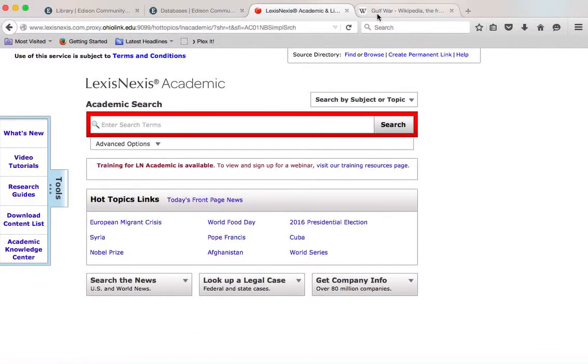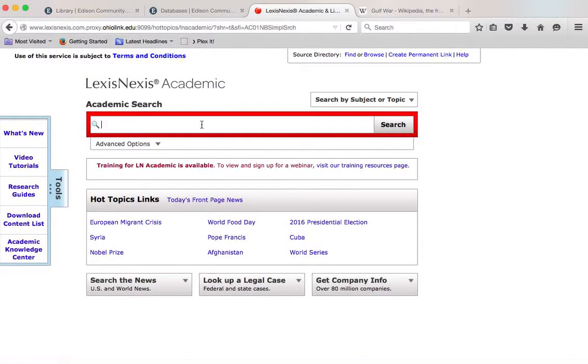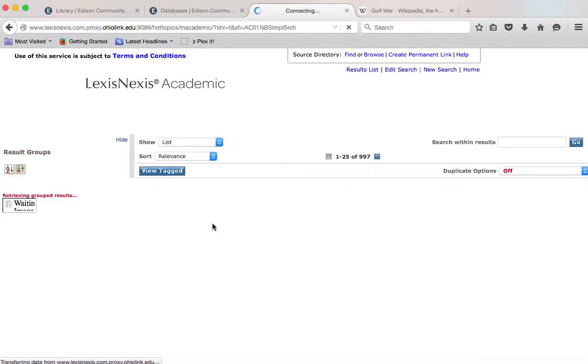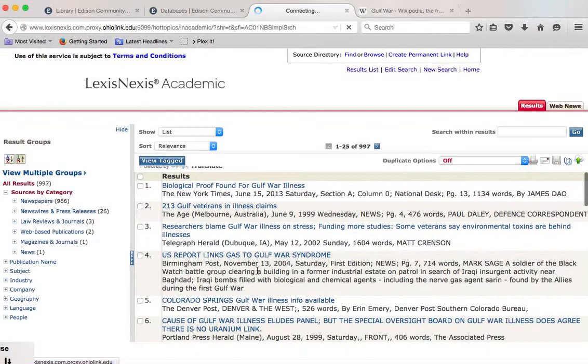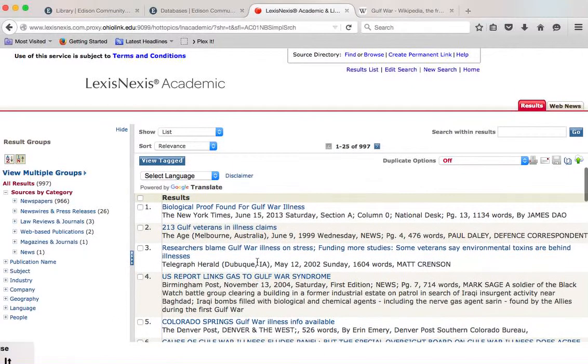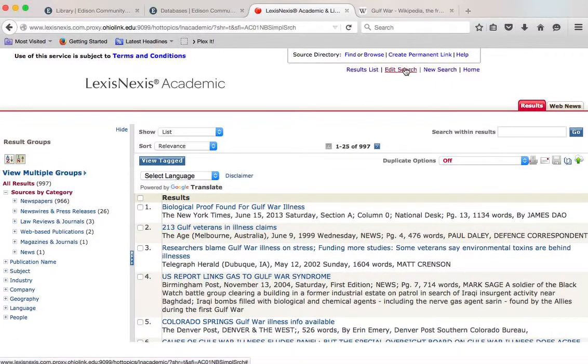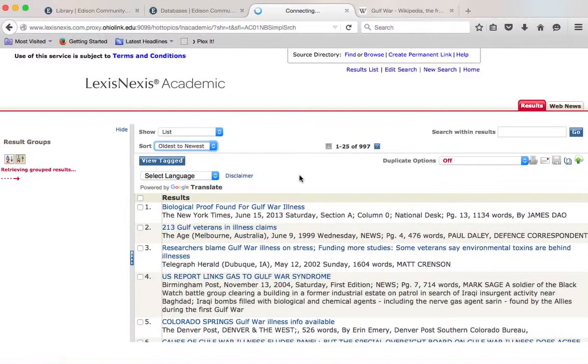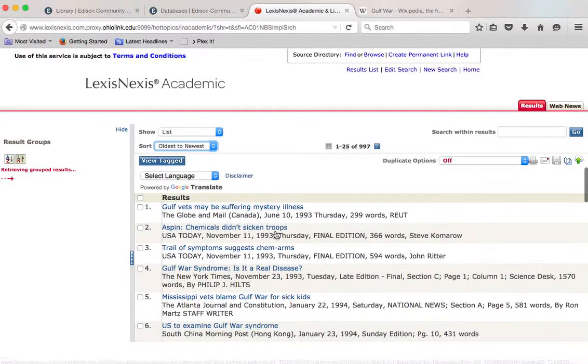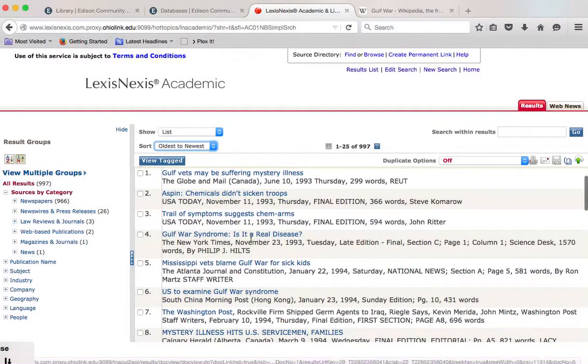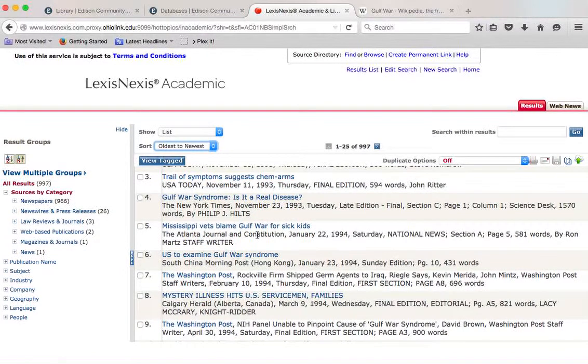So again, it is Gulf War illness is what we call. And this is an actual thing that's going on. It's going to be about 997. But there's going to be some information. And again, you can use your search limiters to edit your search to find things. You can also look at oldest to newest, 1993 mystery illness. So this is going to be interesting. So you can actually find some great things here that's just looking at the very beginning of the Gulf War illness.